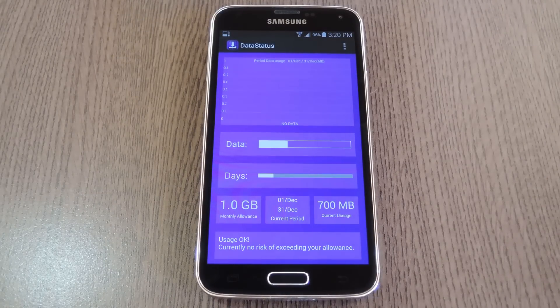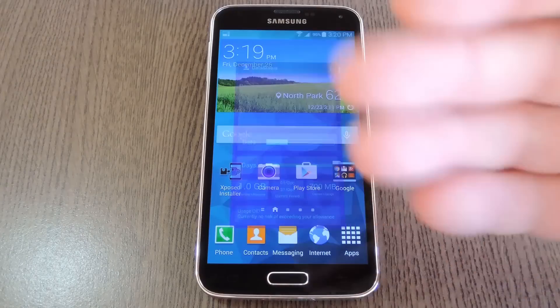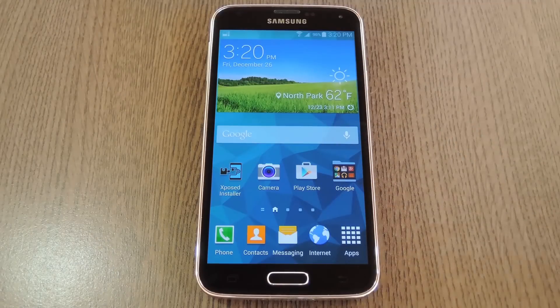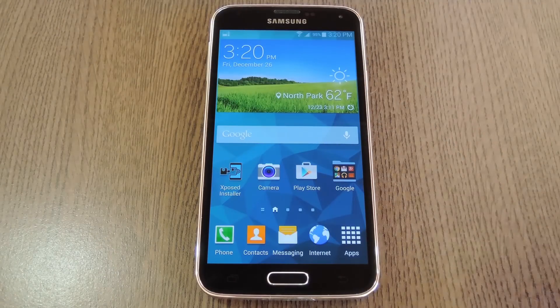But with everything set up, you can go about using your phone as you normally would. Except that now, you'll see a little meter in your status bar that tells you how much data you have left at a glance.